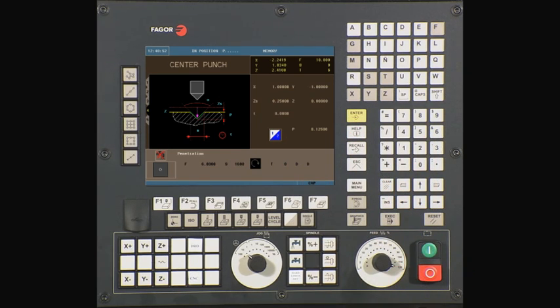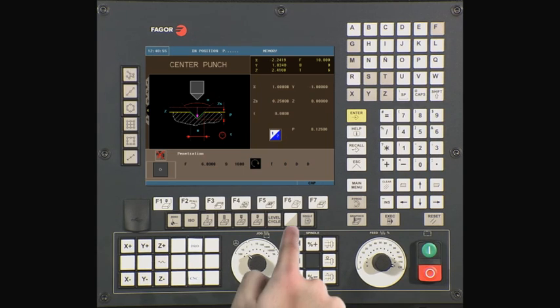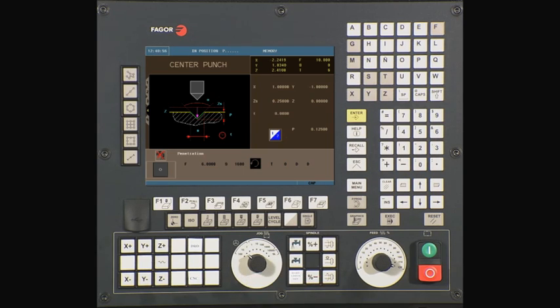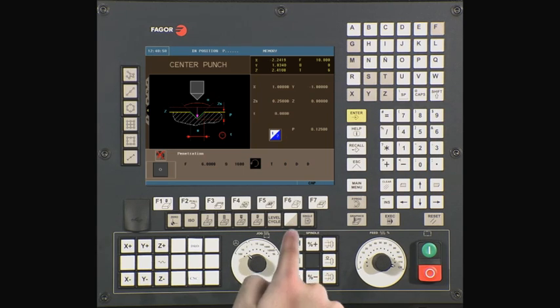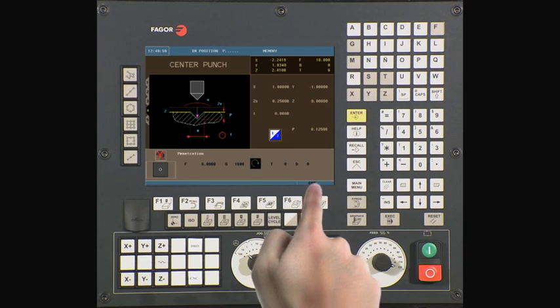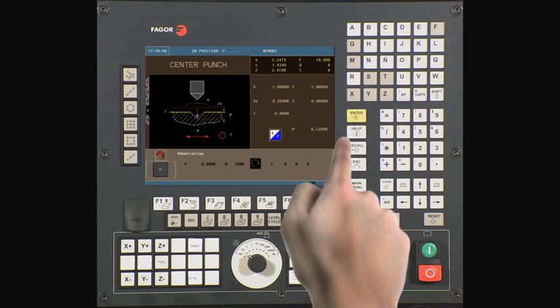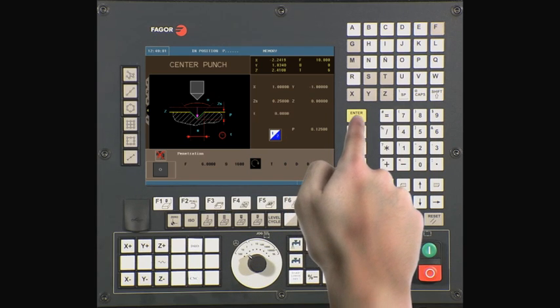Use the half key to select if you want the spindle to turn clockwise or counterclockwise. For this example, we will select clockwise. Press enter to continue.